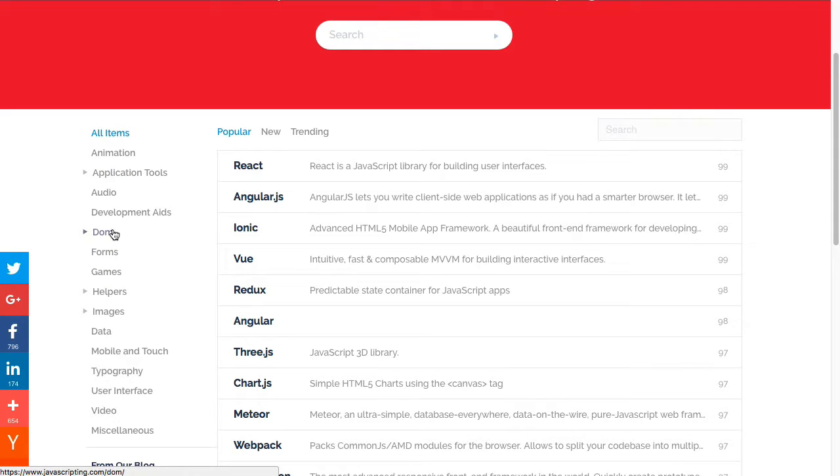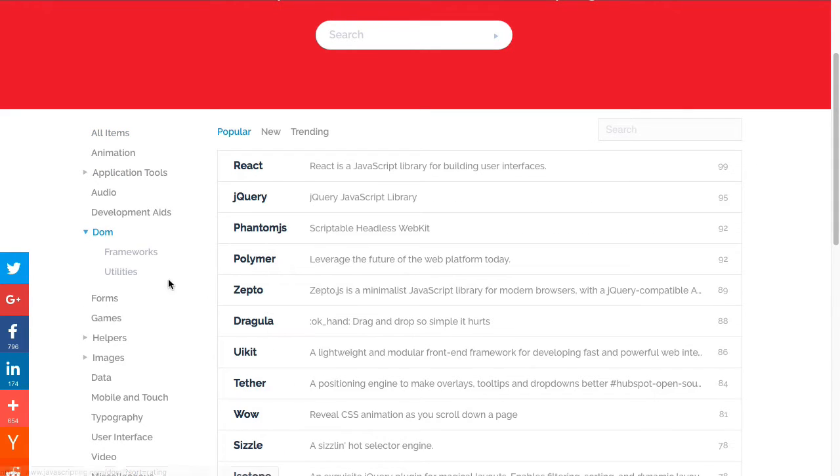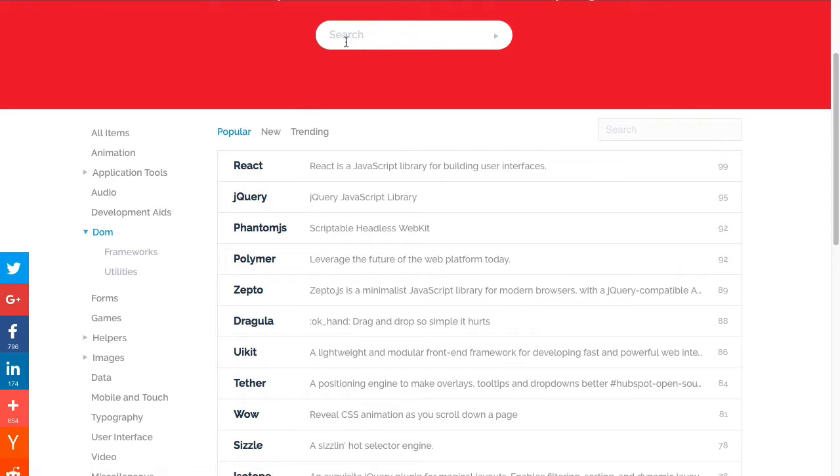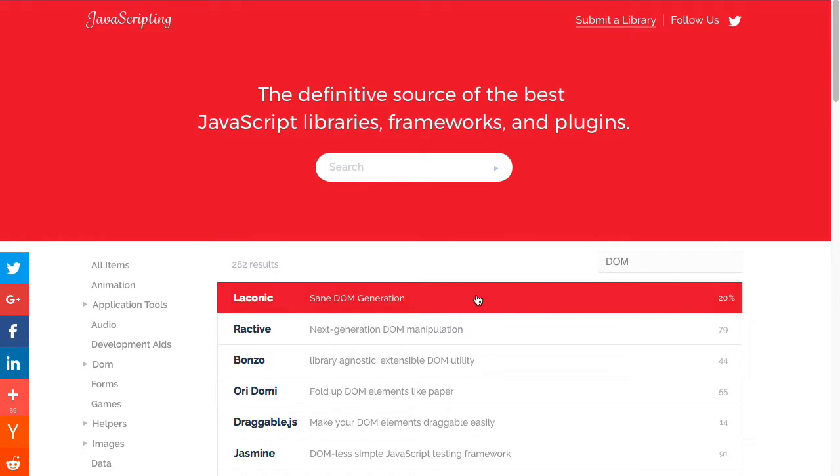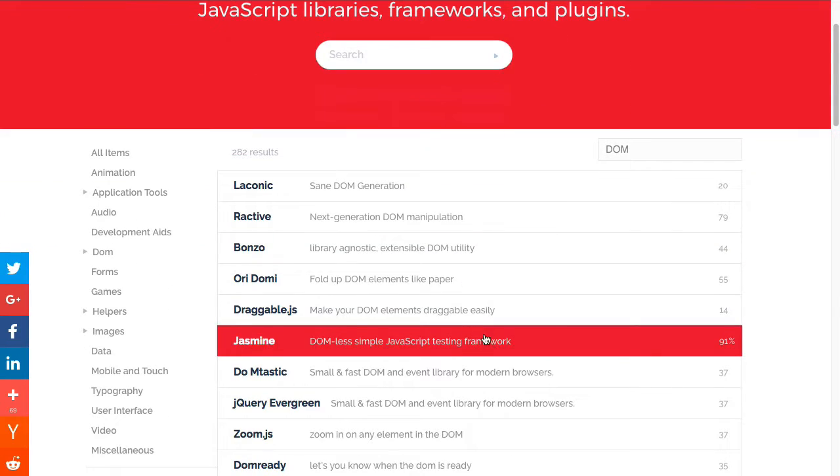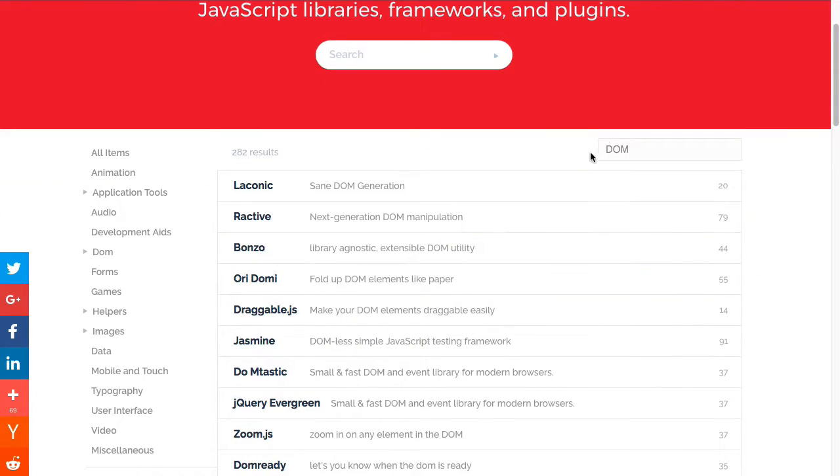You can narrow that down with different categories. For example, you want a library that works with the DOM. Well, you can access that particular category and see those that are available. You also have the ability to search. Say there's some feature you want, you can enter that as a search term.